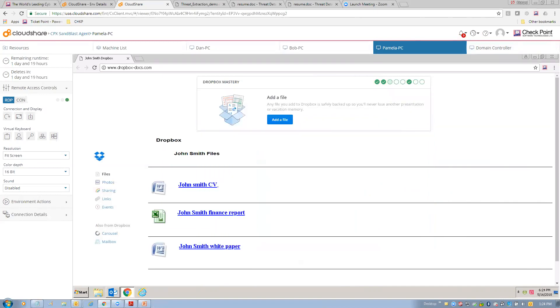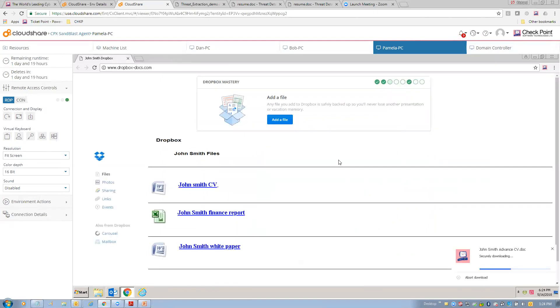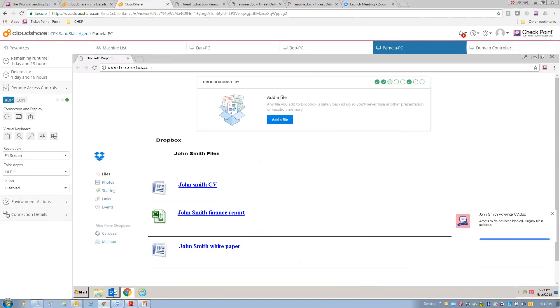All right. So, I have this enabled. So, let's download the first file. It looks like it claims to be a CV, and so we'll check on it, and notice, boom, access to the file has been blocked. Original file is malicious. So, we didn't even get to do thread extraction. We already knew that we've seen this file before. It was determined to be malicious, and we stopped the download of the file, just didn't allow it to get to the user. You know, sorry, you can't get it.